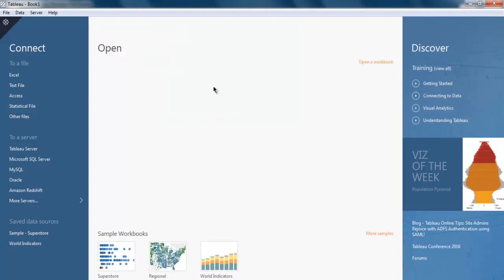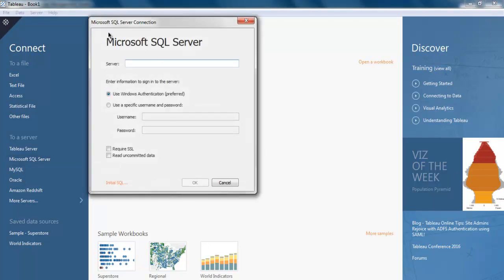In Tableau Desktop, when you are asked to choose a server, choose the Microsoft SQL Server option. When you click on it, it will open a dialog box where you can paste that server name, then click OK.